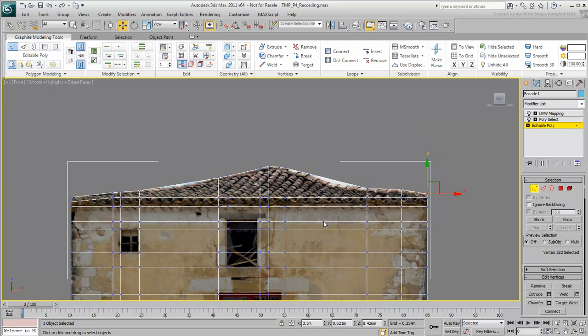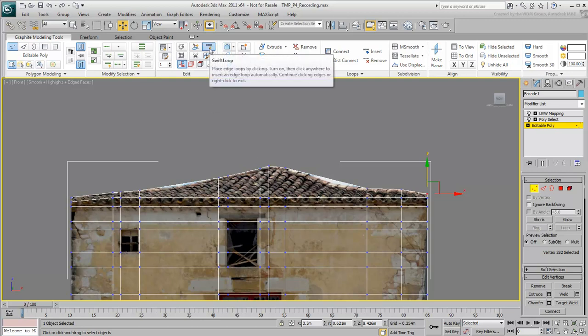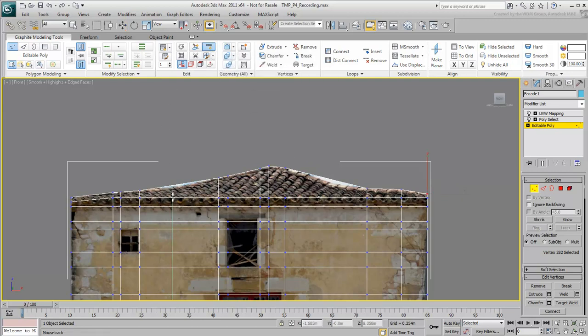You'll notice you are still missing some detail where you can still see the sky in the bitmap. Use the Swift Loop tool again to add detail where you need it, and then adjust the vertices accordingly.